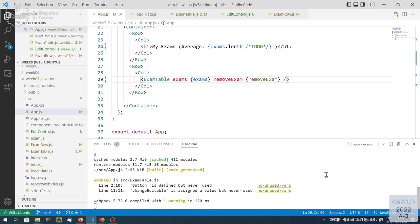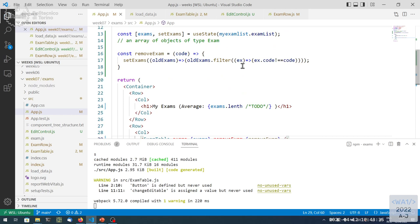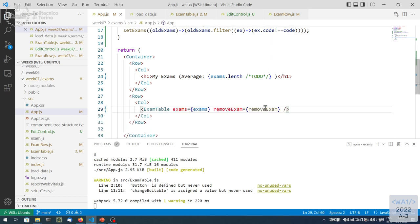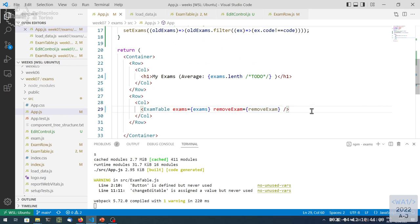We are not creating new functions — we are just percolating a reference, letting it flow through the different nested components. In App, finally, we take removeExam — which is really a new variable here — and pass it down to ExamTable as removeExam equal to removeExam. Notice there are no props here — it's mine, not coming from my parent. We define a method that should, if there are no bugs, create a new array with one element removed and replace the state.